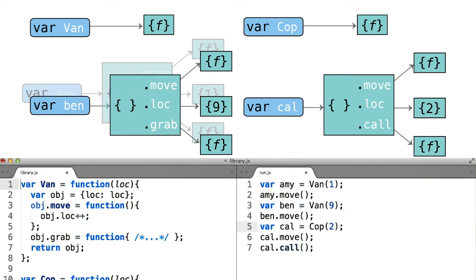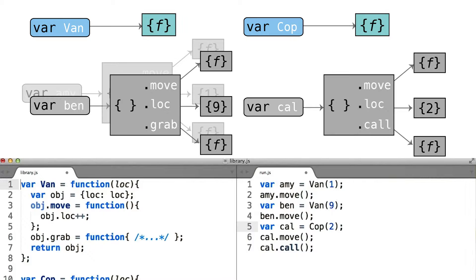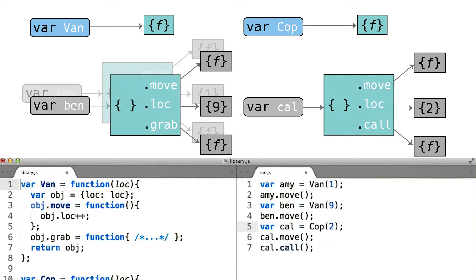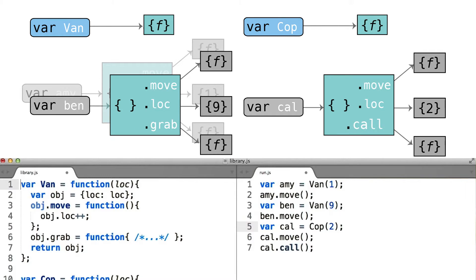In this scenario, we would have two different constructor functions that both produced objects that were basically identical with the exception of this new method, either grab or call.